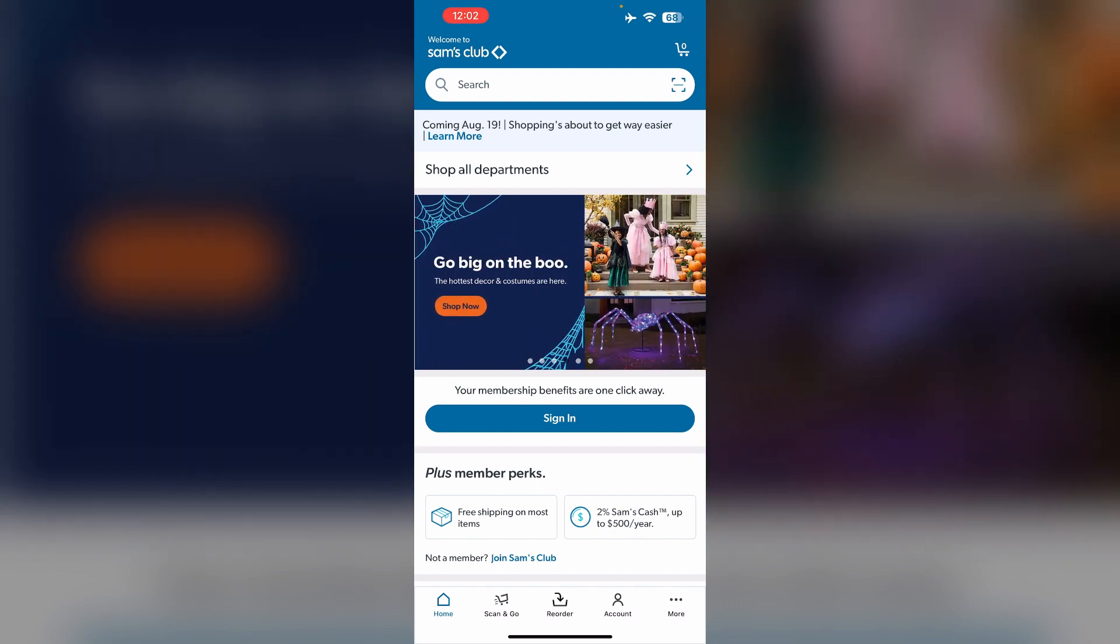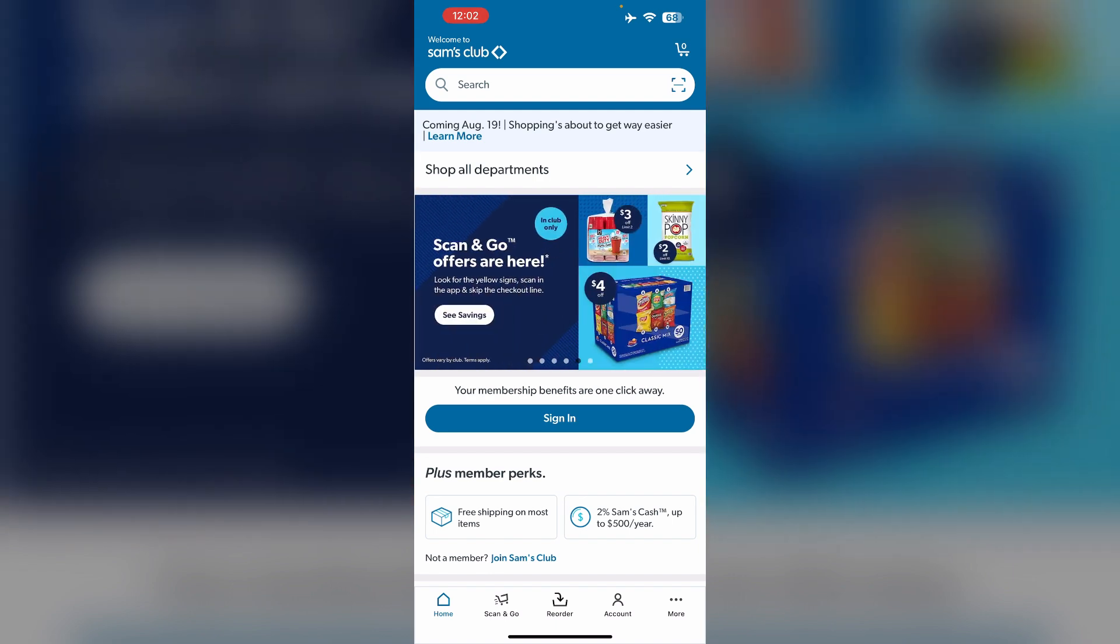Associates are allowed to use scan and go cafe ordering even during their lunch break when clocked out.